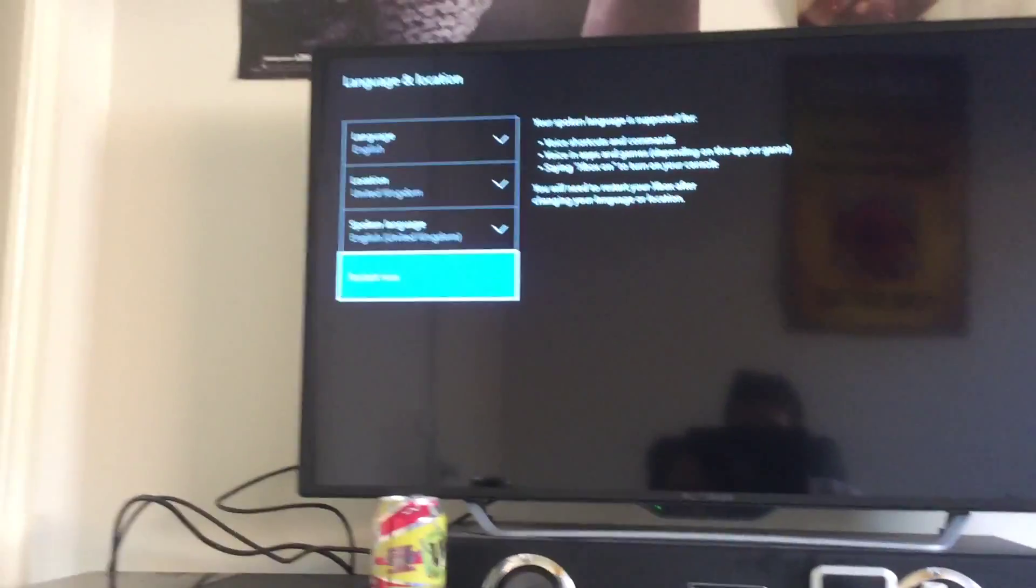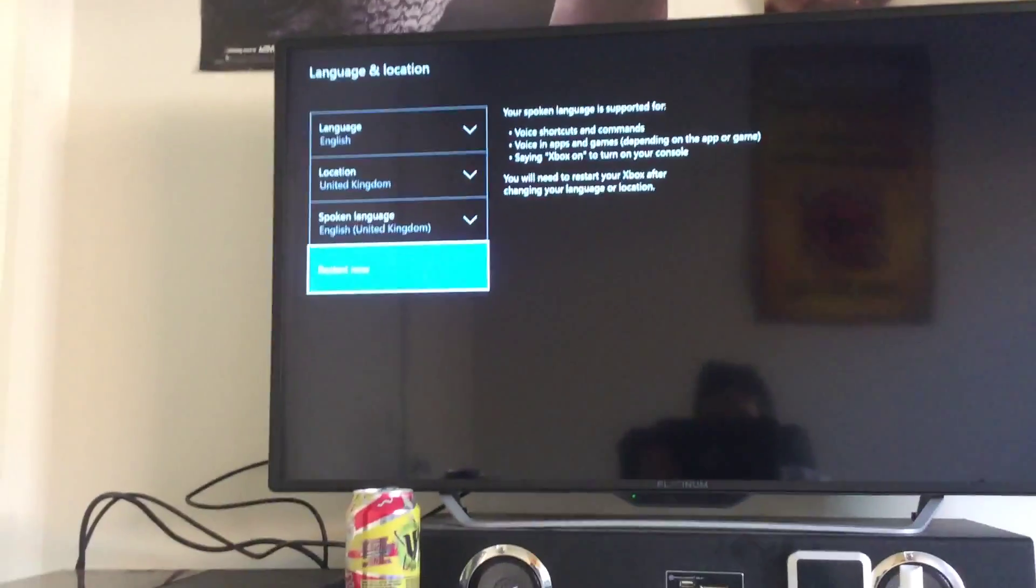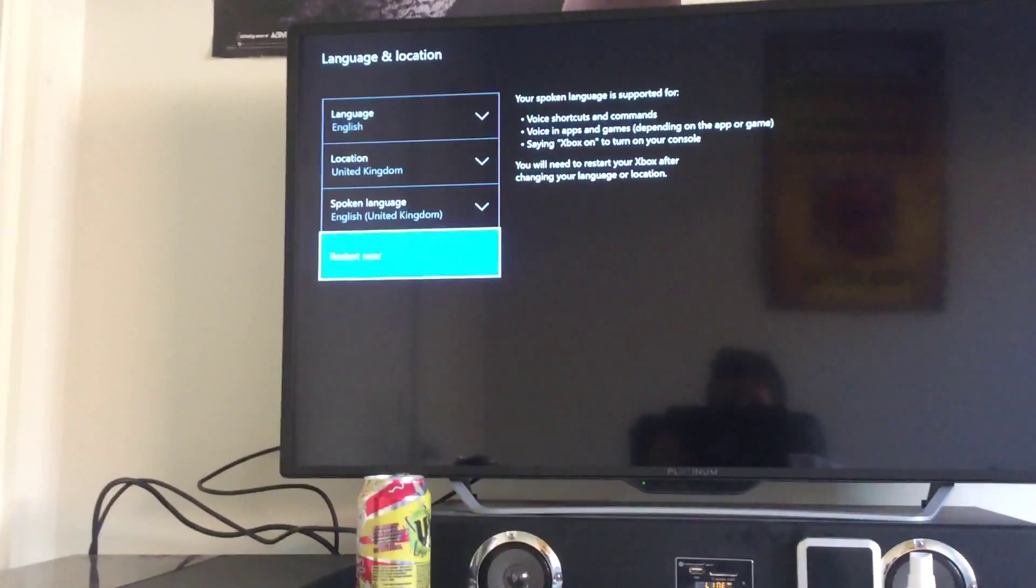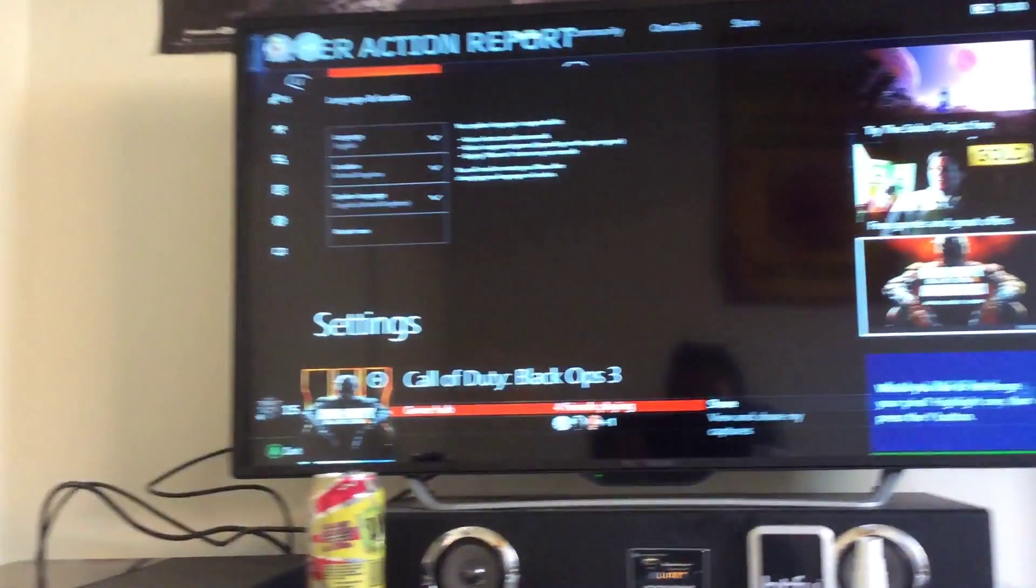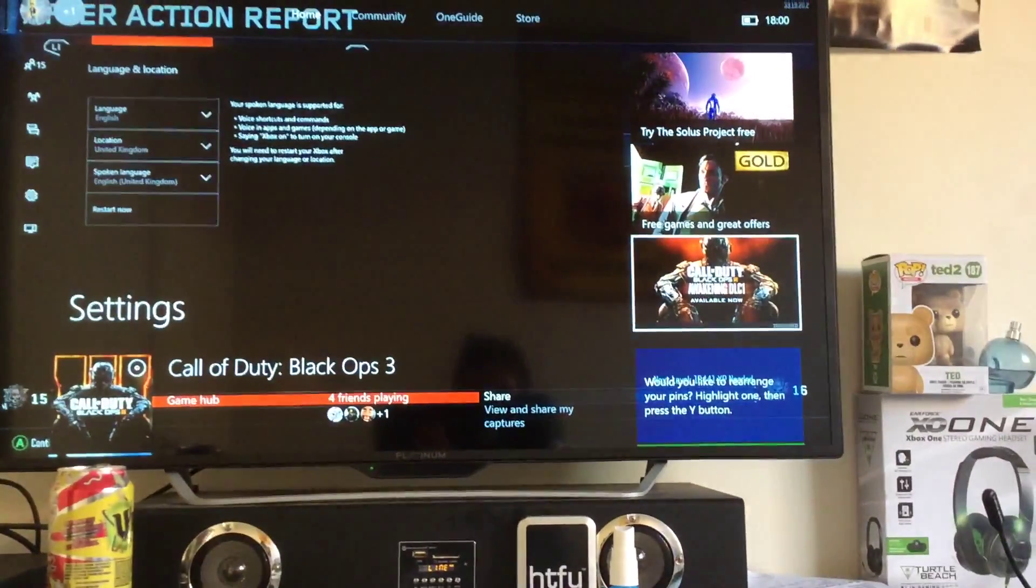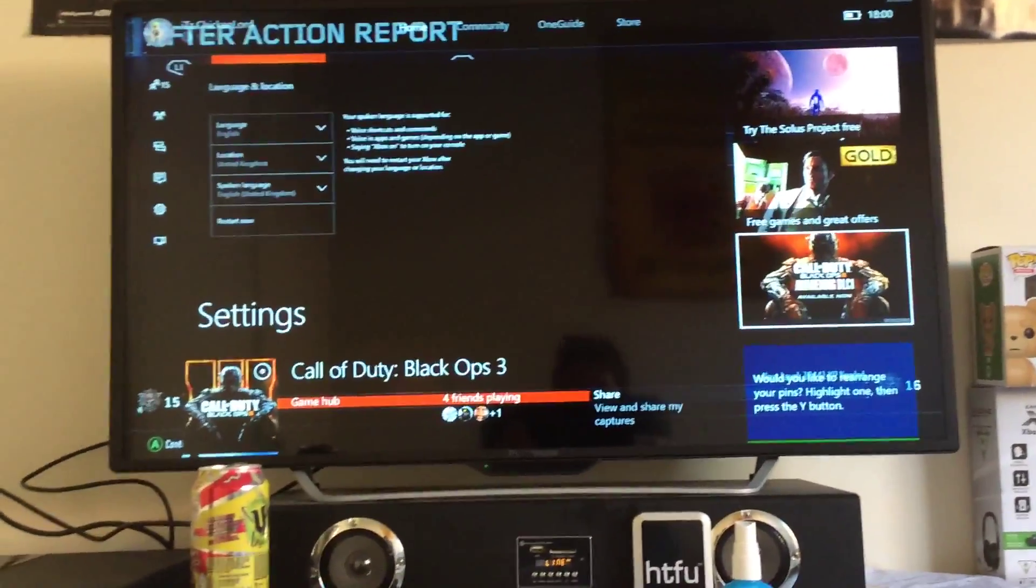Then after you've restarted your Xbox, you look on your dashboard and you will see this here. It says Call of Duty Black Ops 3 Awakening DLC.